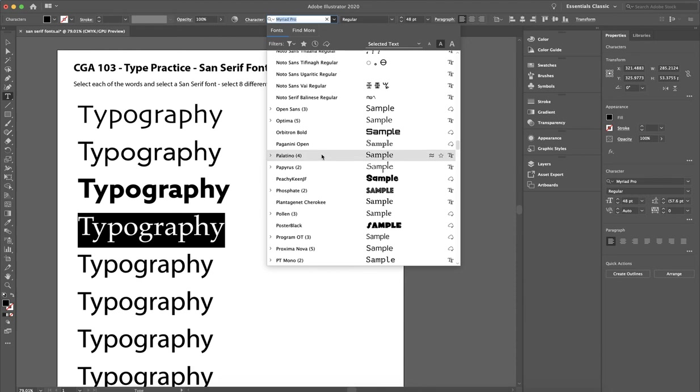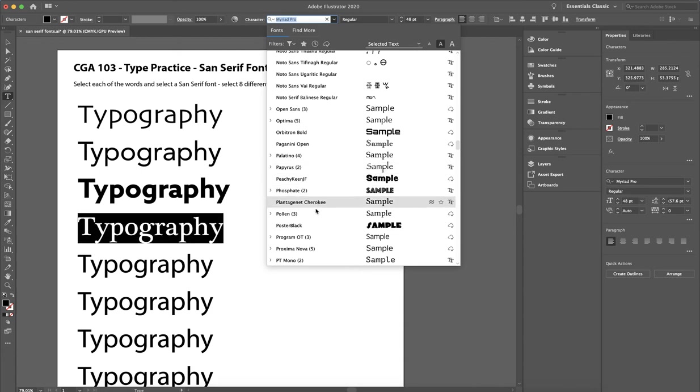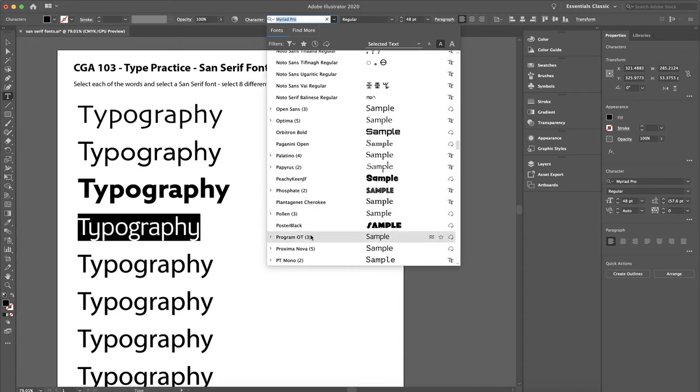So I'm going to choose Palatino. Oh, that doesn't matter. That's not good. That's a serif font. So let's go to the next one. Let's see. Where's another? Here's a good one.